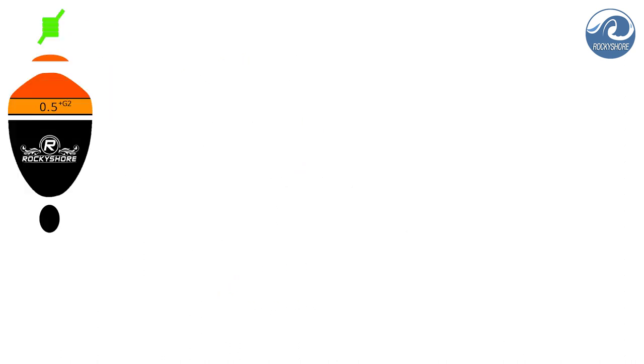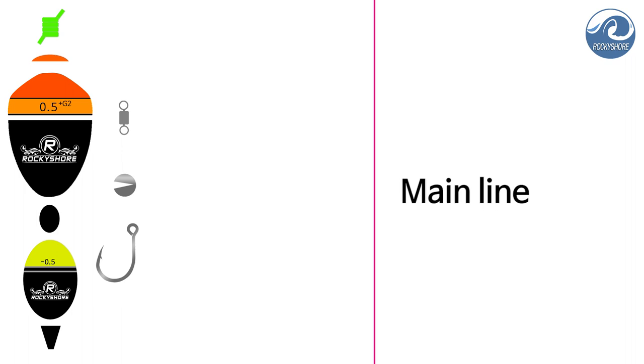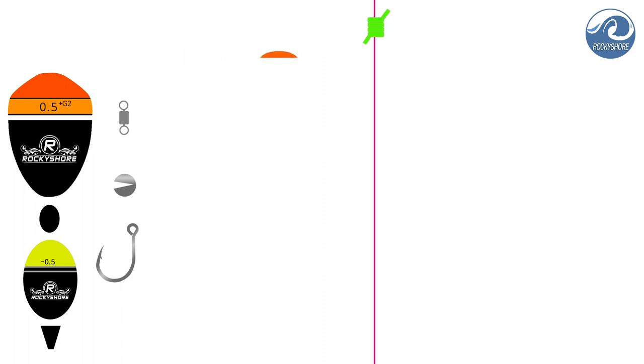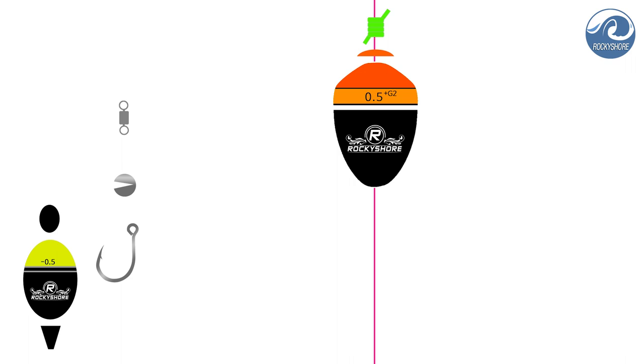Let's see the order of setting. This setting will be done on the main line first. You need to make a knot on top of everything. Stopper, then Float.